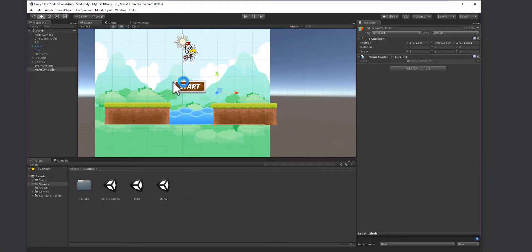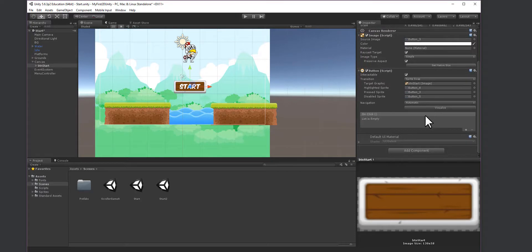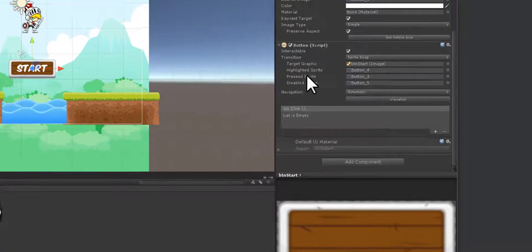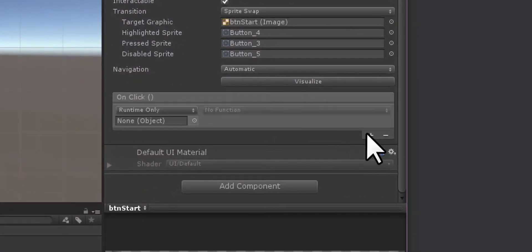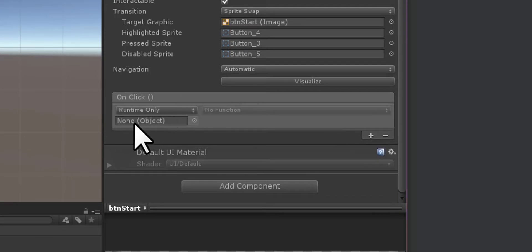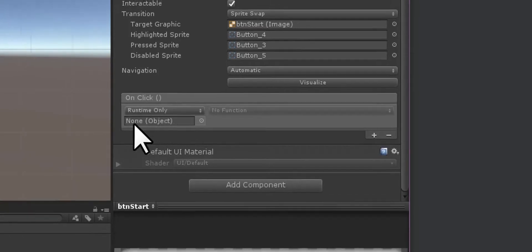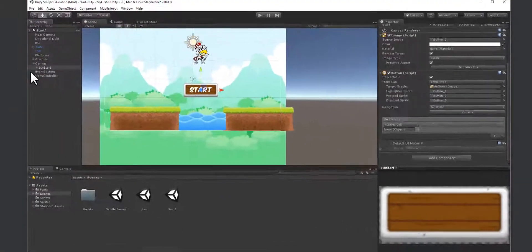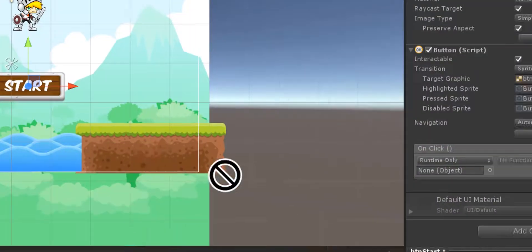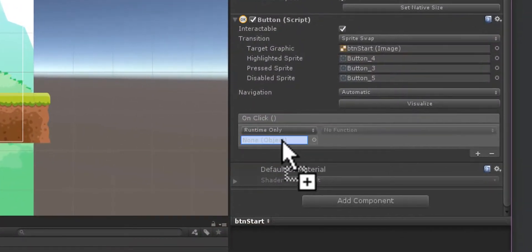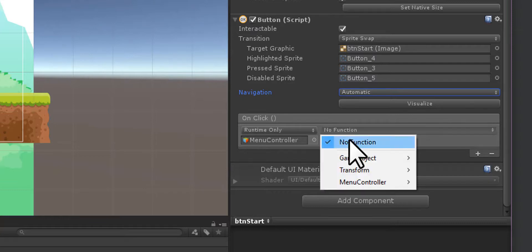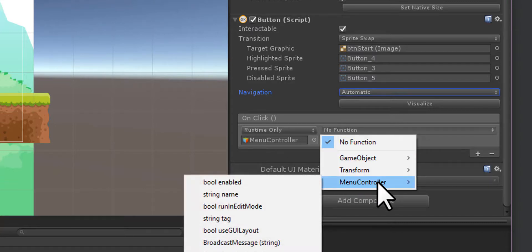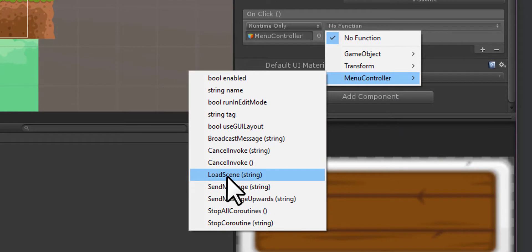Now I need to go to this button, scroll down to the onClick event, and hit the plus. Inside here it says an object is looking for this runtime object. I'm going to use this Menu Controller that I created and put that in here. I'll go into Menu Controller and select the load scene.